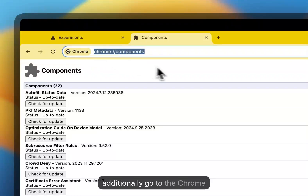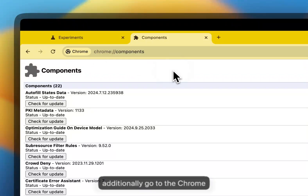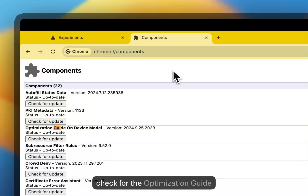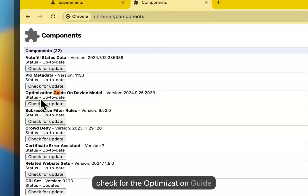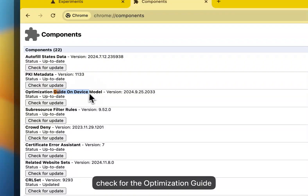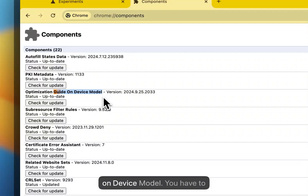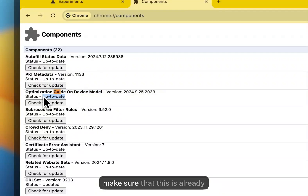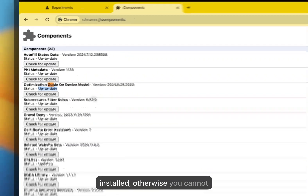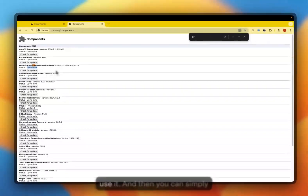Then additionally, you go to the Chrome Components page. And here you check for the Optimization Guide on Device Model. You have to make sure that this is already installed, otherwise you cannot use it.